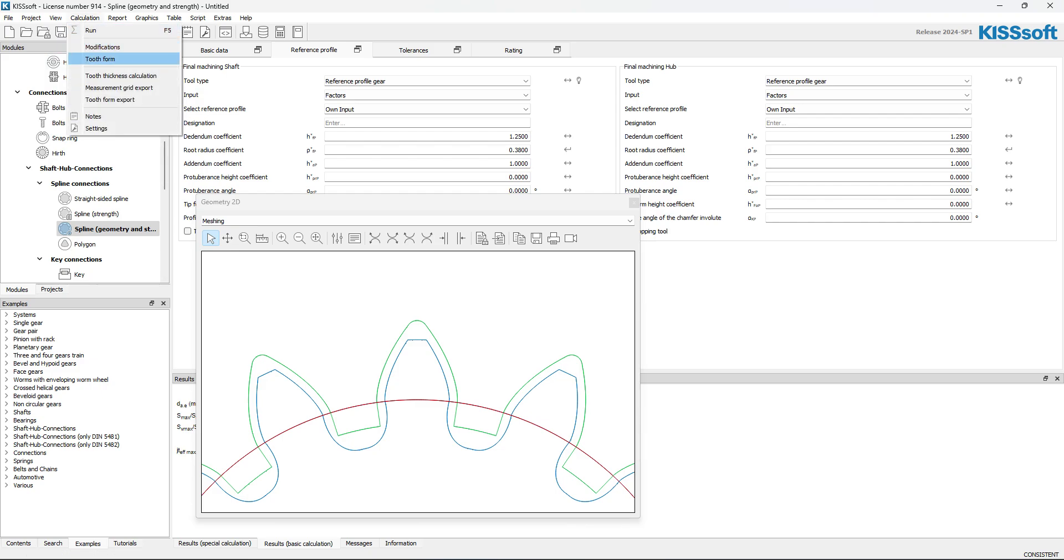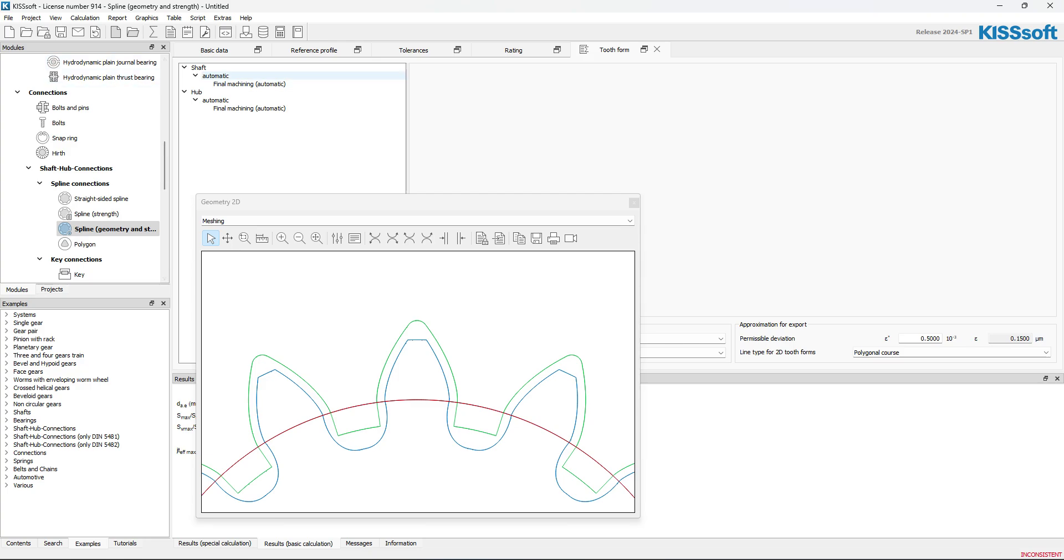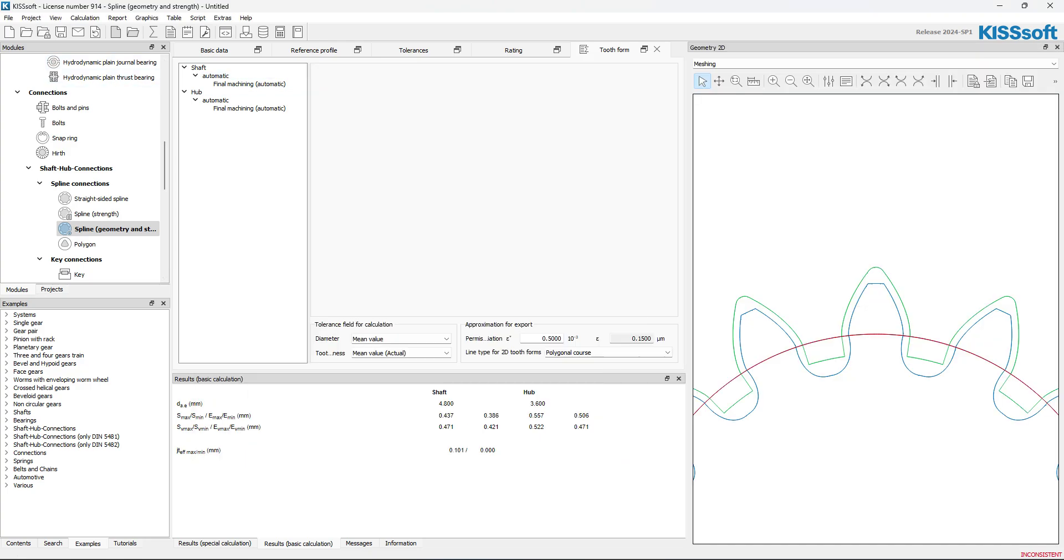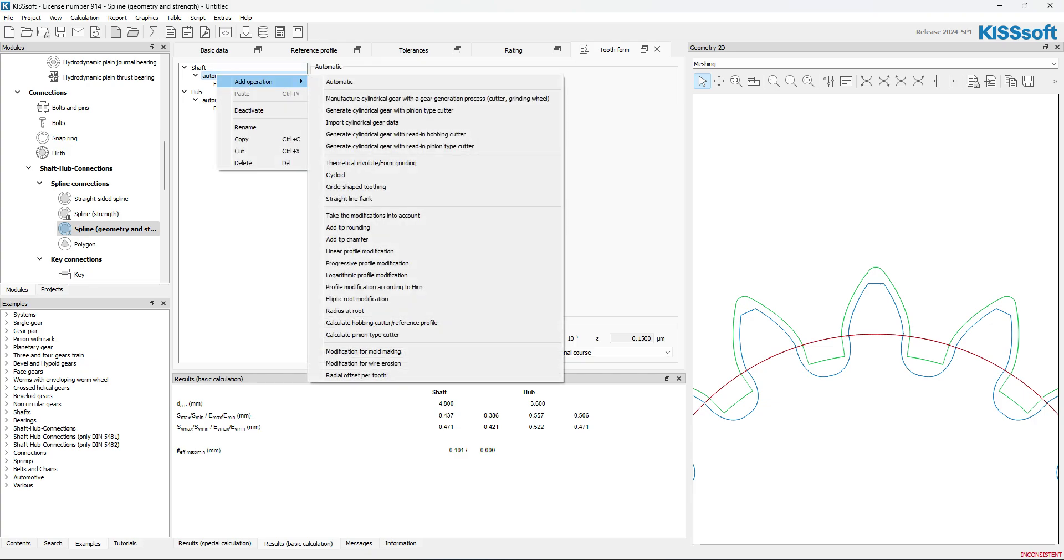I'm going to simply go to Calculation. I'm going to turn this tooth form on. And under the shaft, I'll double click here. Under the shaft, I'm going to hit Add Operation. Import cylindrical gear data.